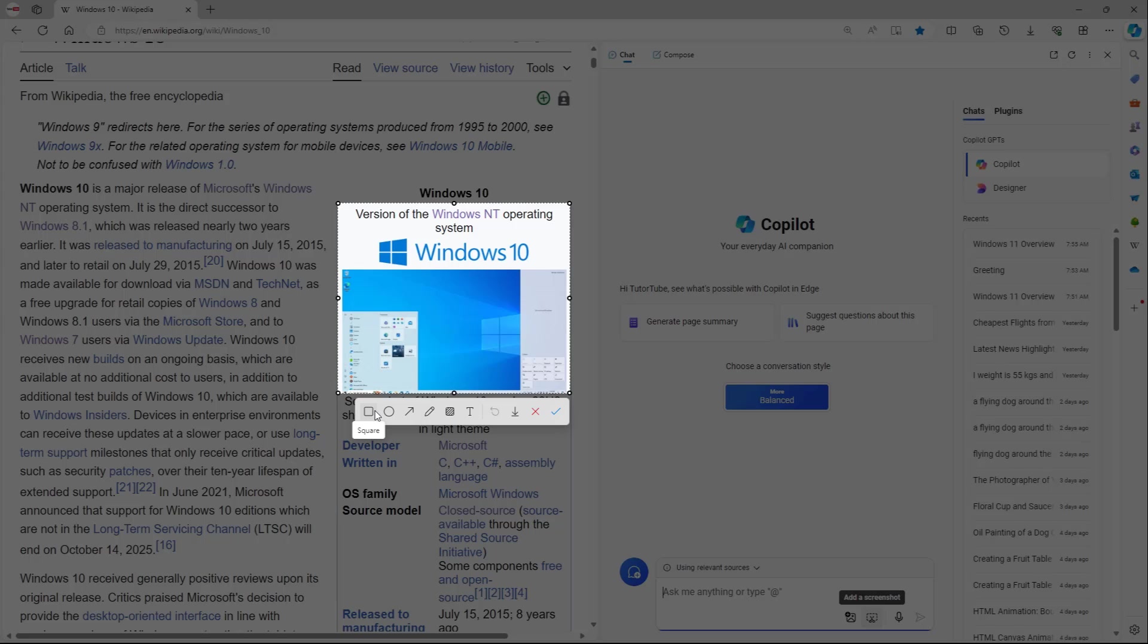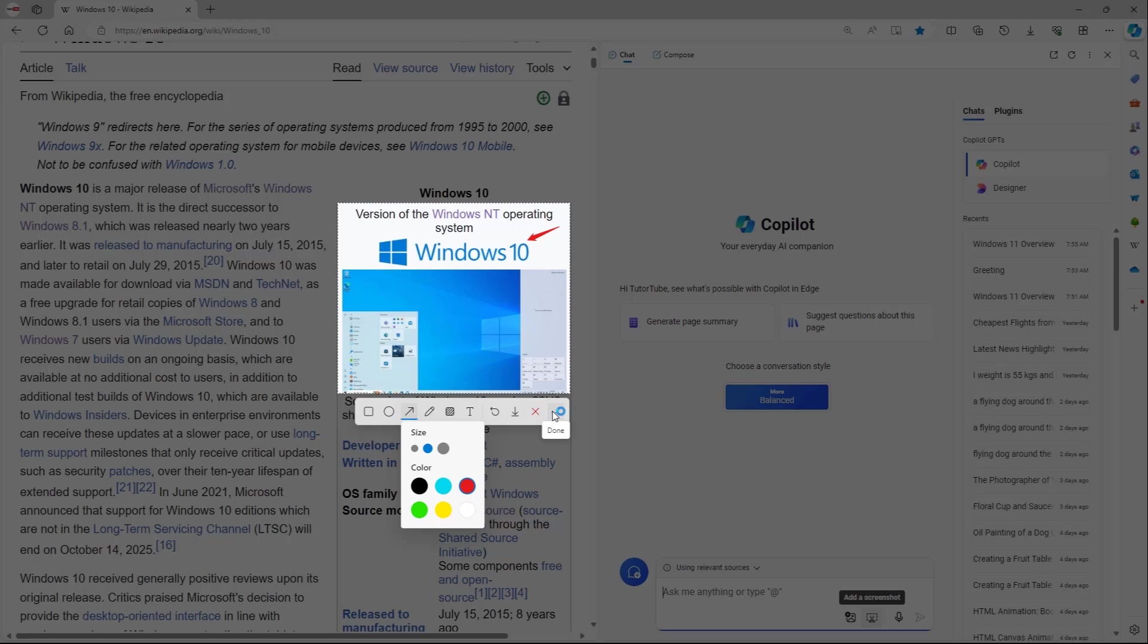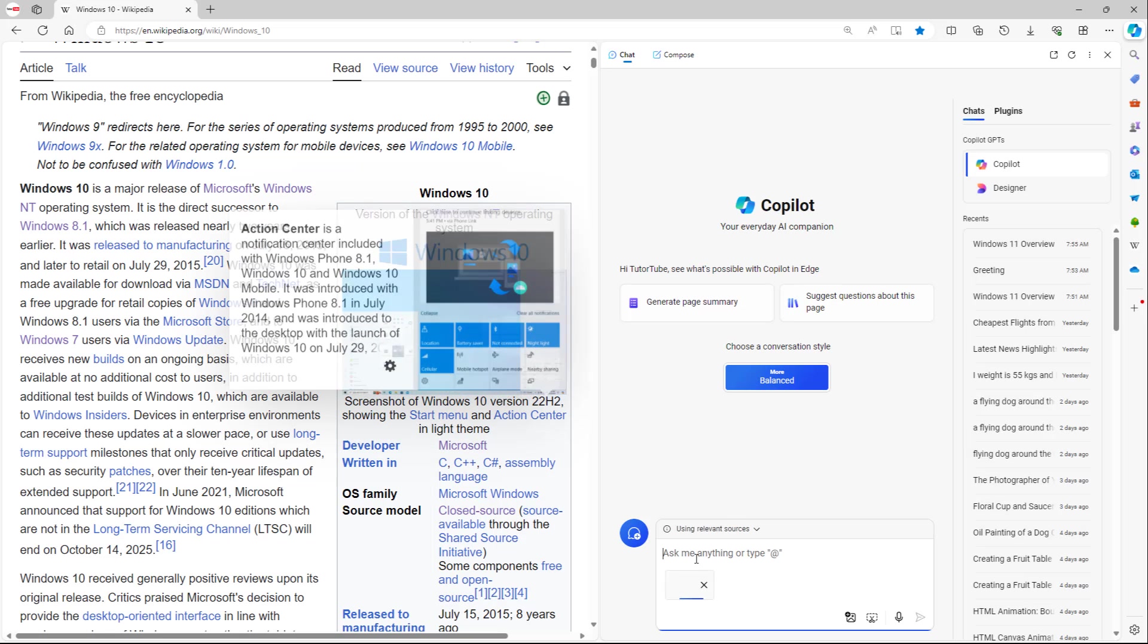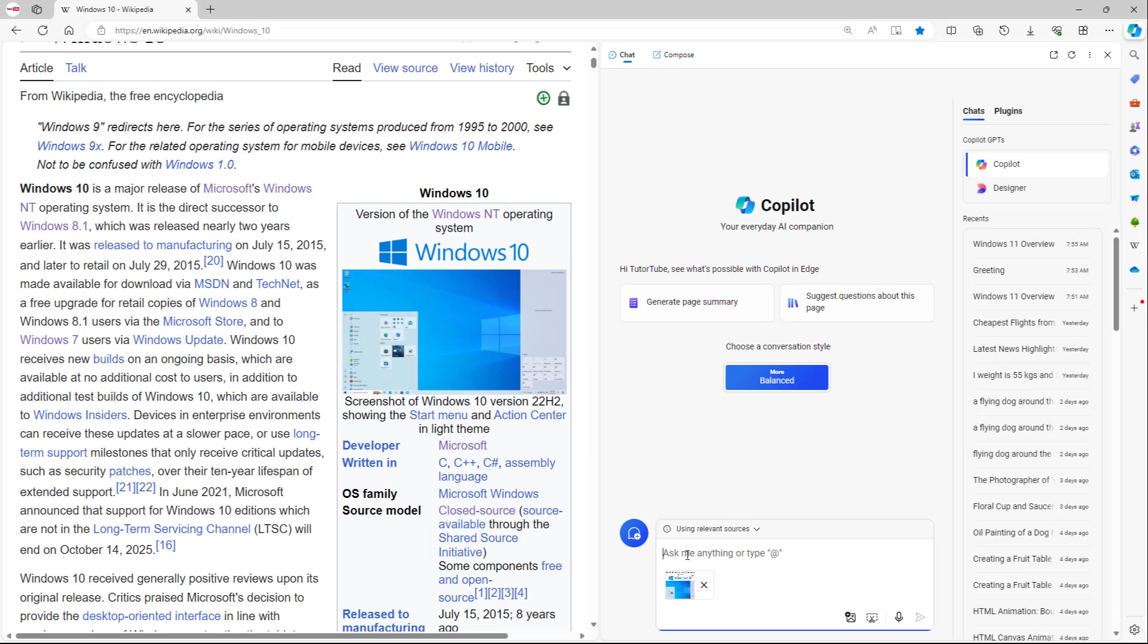And you can, for example, add an arrow over here, just like this, and then press the check mark right here. And the screenshot is uploaded.